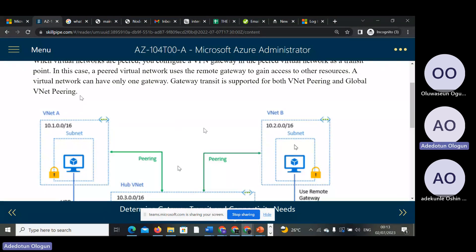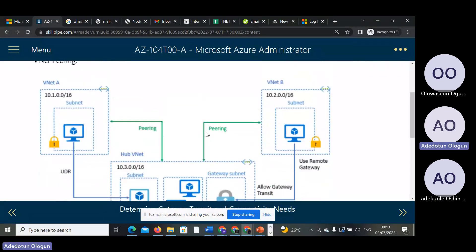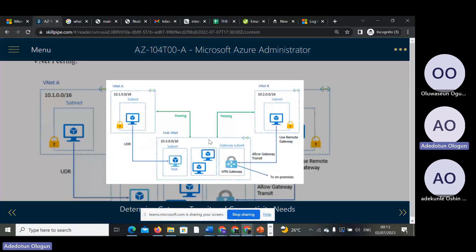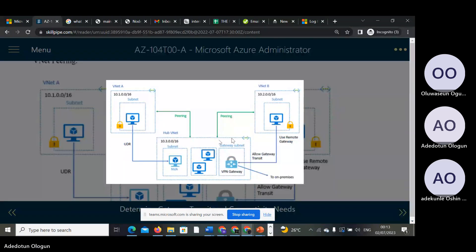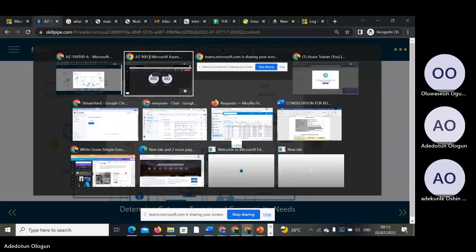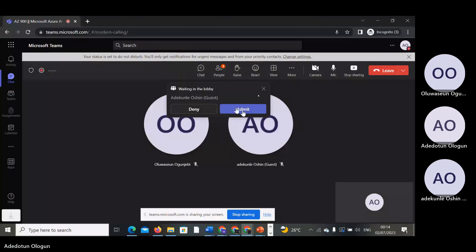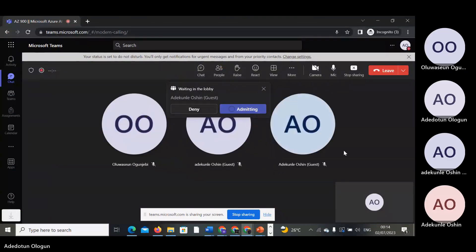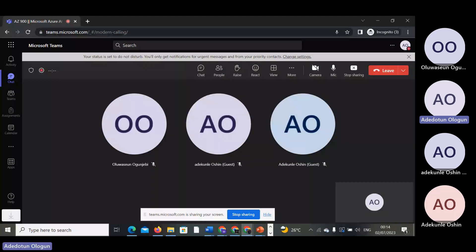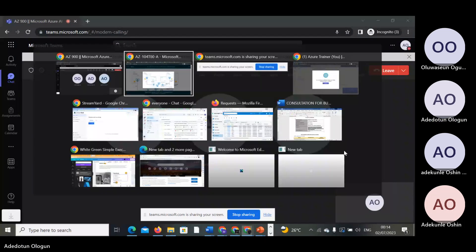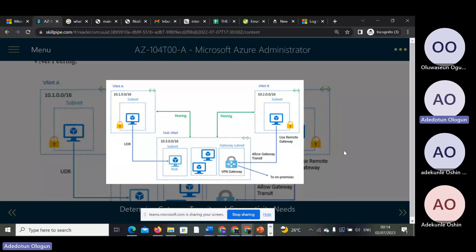If you look at this diagram very well, you have 10.1.0.0 and 10.2.0.0 labeled. You have three virtual networks.